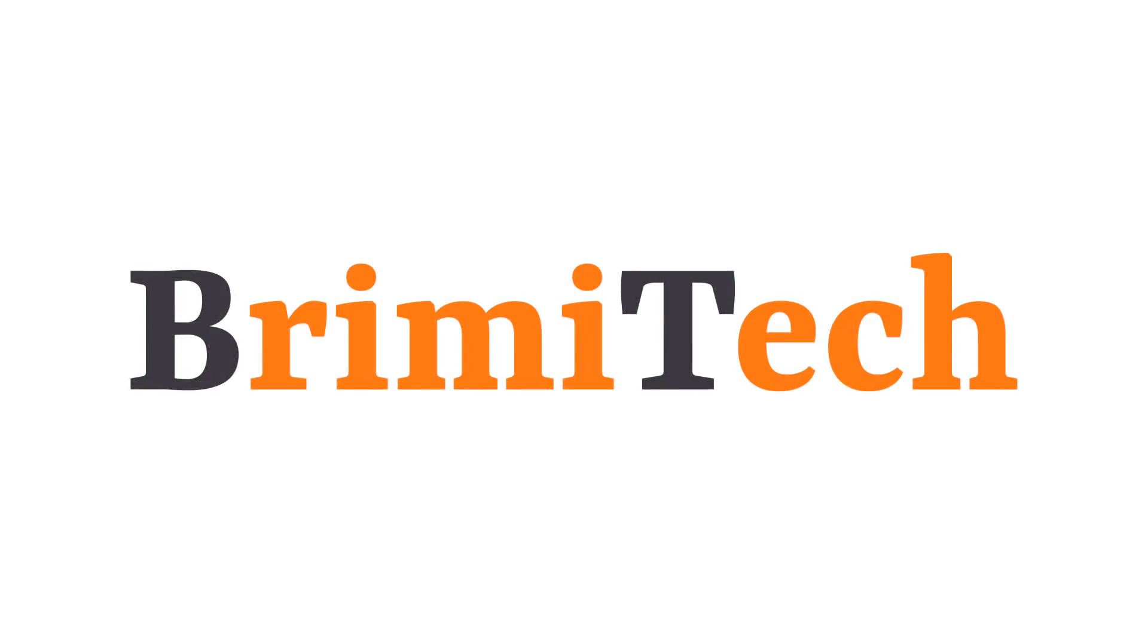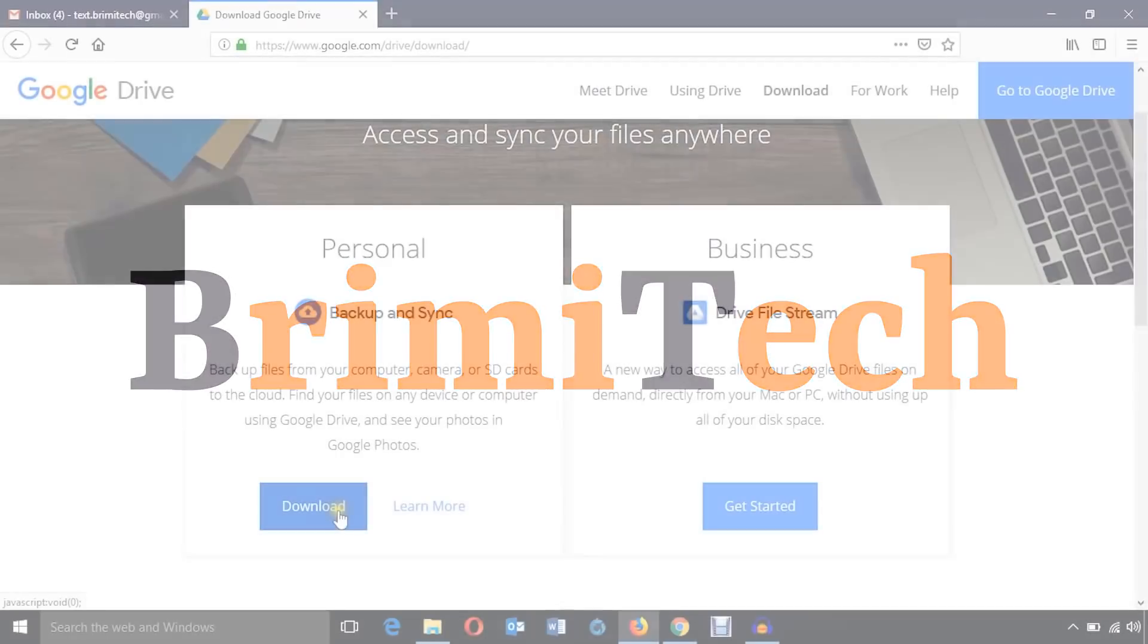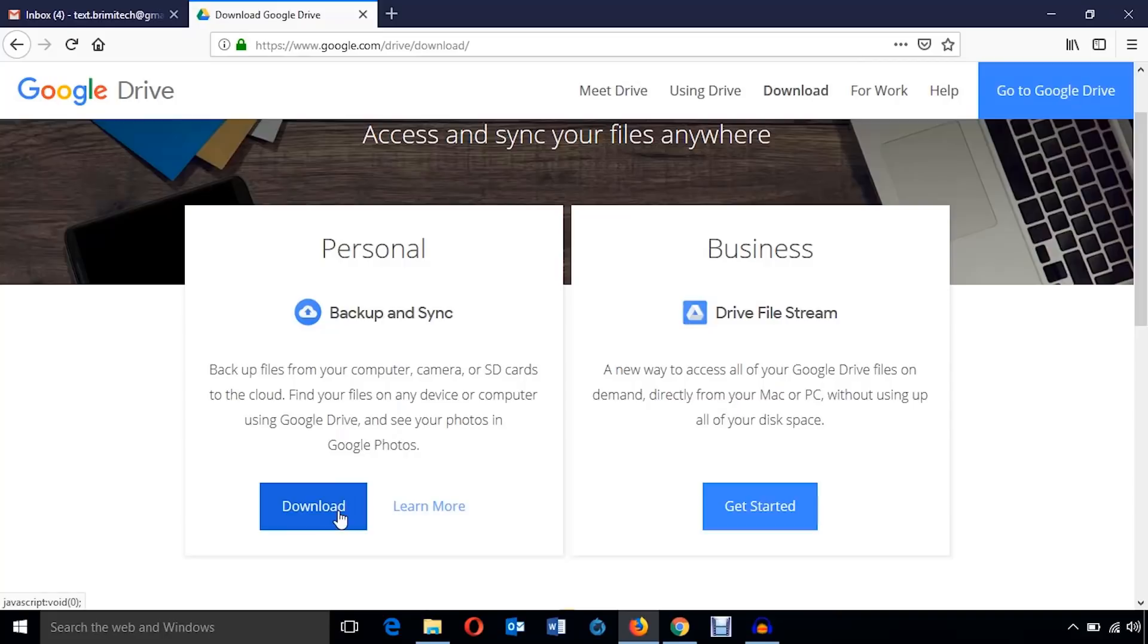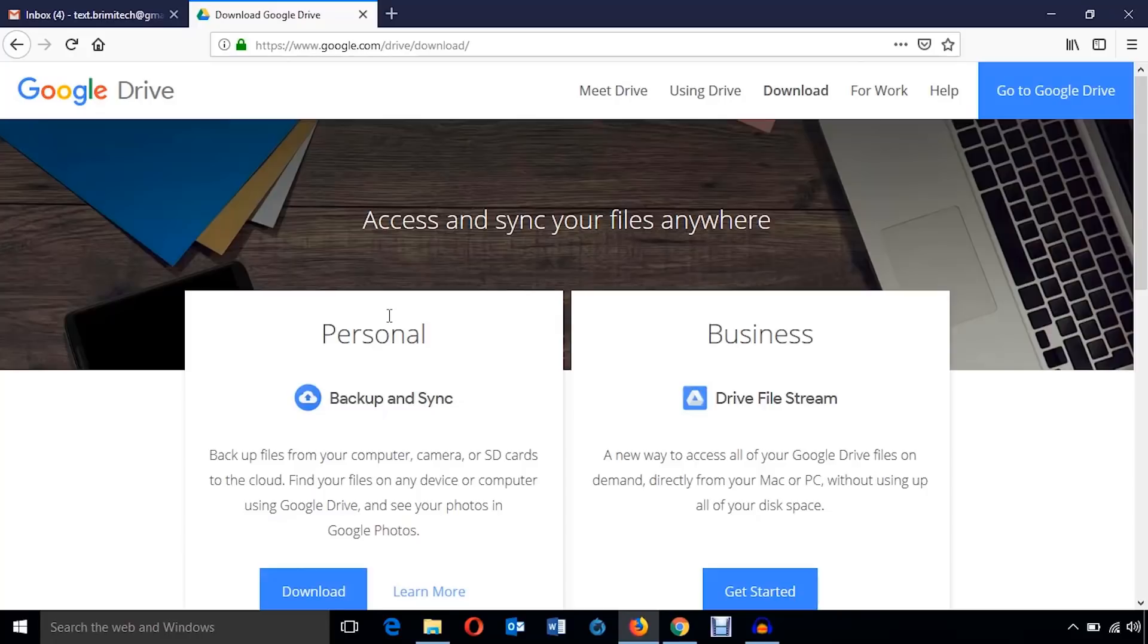Hello everyone, welcome to Brimi Tech. In this video training, I'm going to show you how to download and install backup and sync your personal data on Google Drive. Google Drive offers you cloud space to backup your files and transfer your files anywhere.